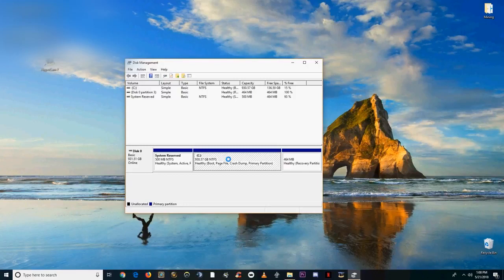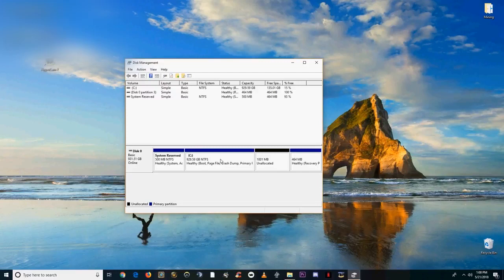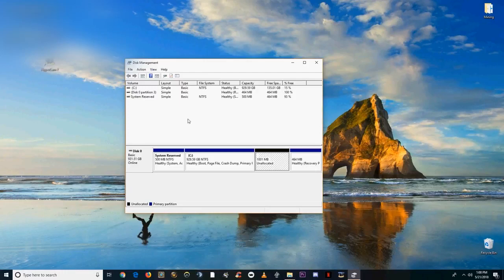But it should show up with a drive partition over here, partition 3, and 1000 megabytes of unallocated space.